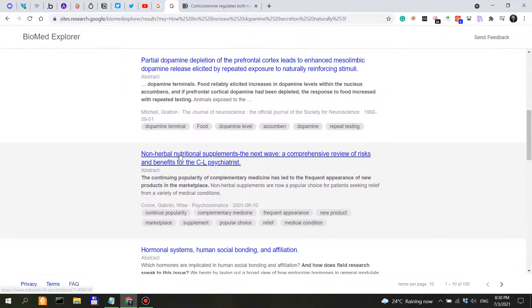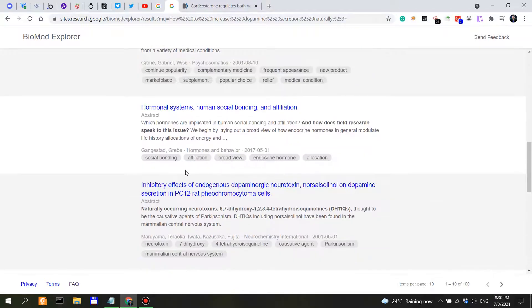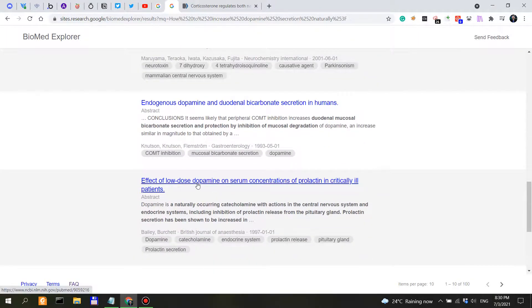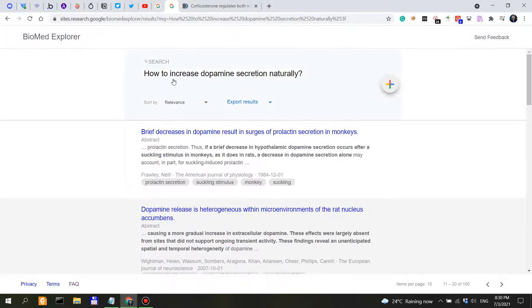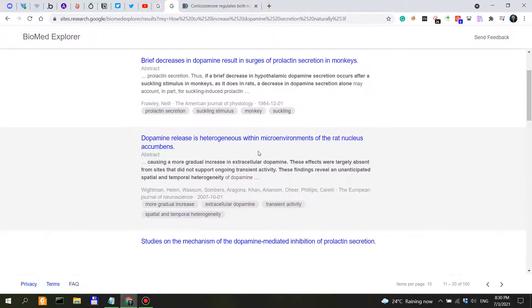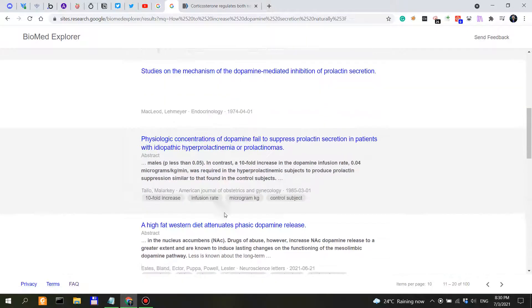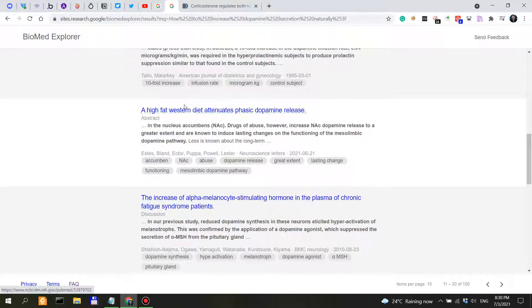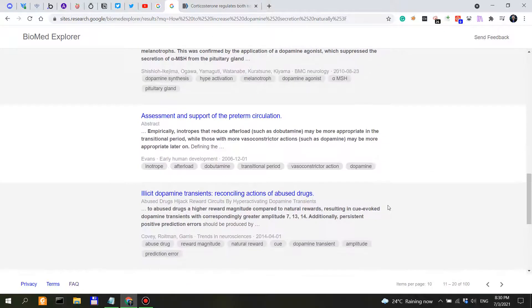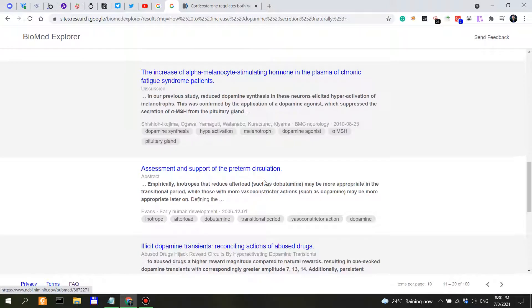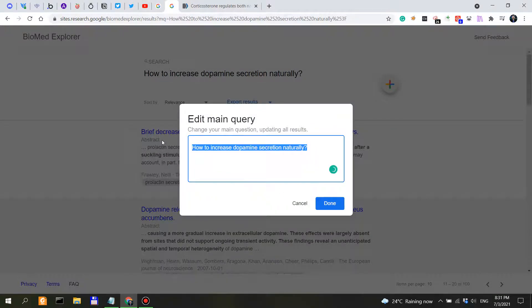So yeah, partial dopamine depletion of the prefrontal cortex, non-herbal nutritional supplements, hormonal systems, inhibitory effects, endogenous dopamine. Interesting, so we might formulate. A high-fat Western diet, so you shouldn't consume that if you seek not to attenuate phasic dopamine release. So we don't get a lot of good results.